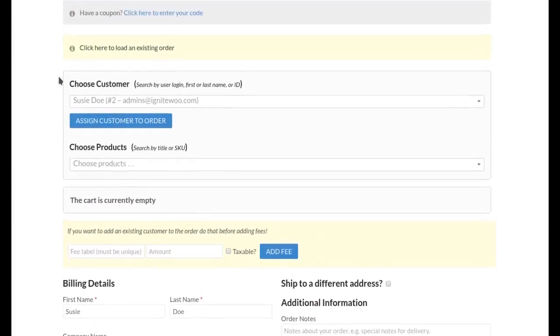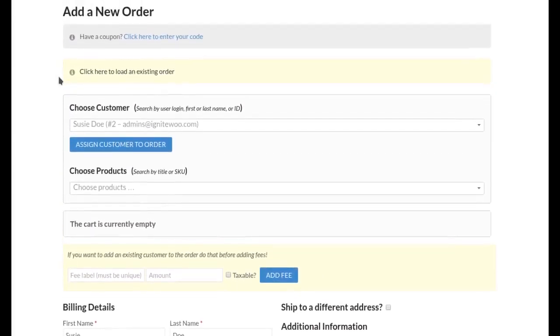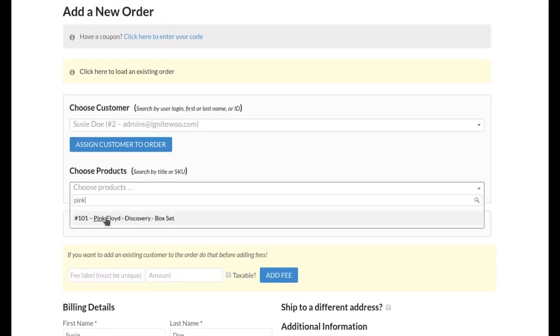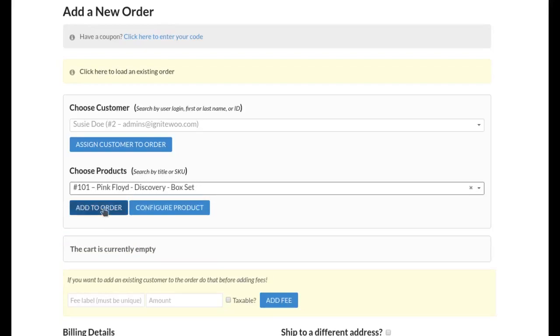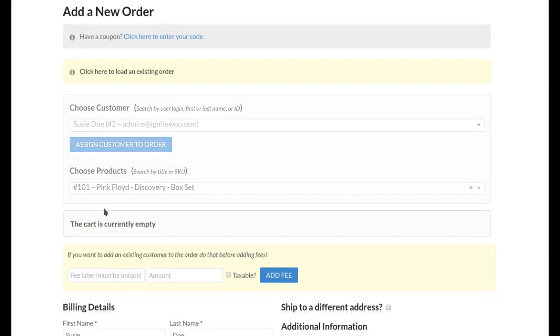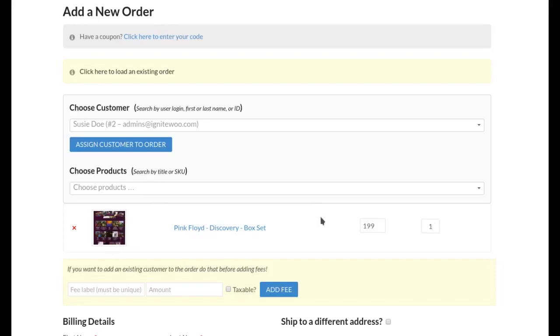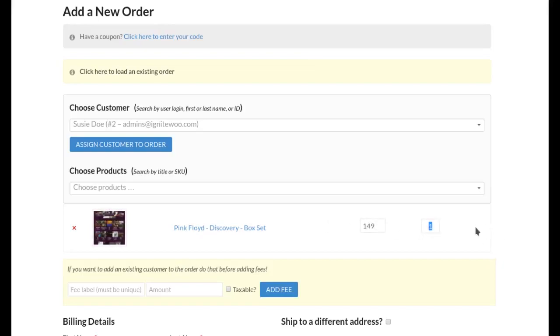And after that I want to add some products to this order. So I'll use the search products box and the first thing I'm going to do is just add a Pink Floyd CD set because who doesn't like Pink Floyd. And you'll see that gets added to the order and next to that I have a price and quantity along with title and image. And I can change the price on this product if I want, which is a really nice feature of this plugin. So for example if I need to I can change the price to whatever and it will be reflected in the order review.